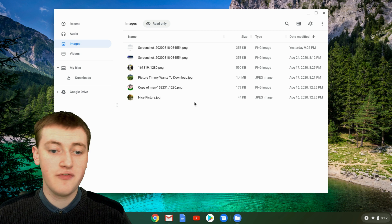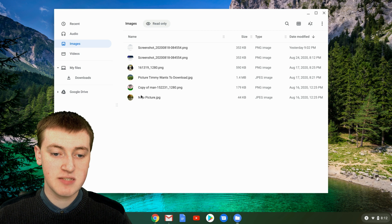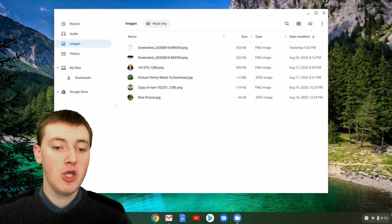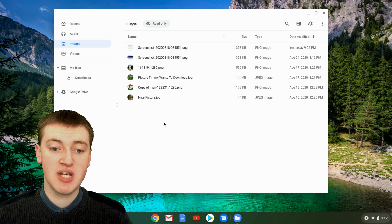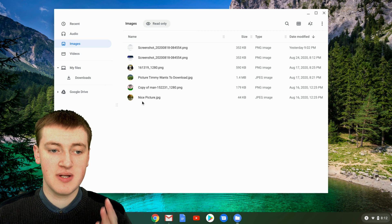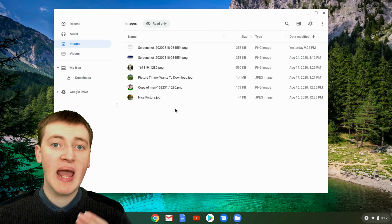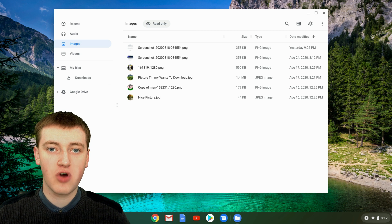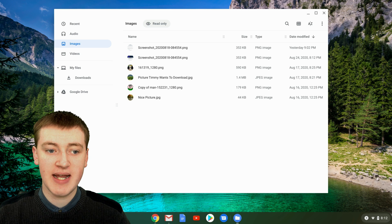So for example, if you want to delete nice picture here, that's called nice picture, you would need to remember the name of nice picture. So remember it's nice picture. And then you need to go and search on your Chromebook to try and find it.